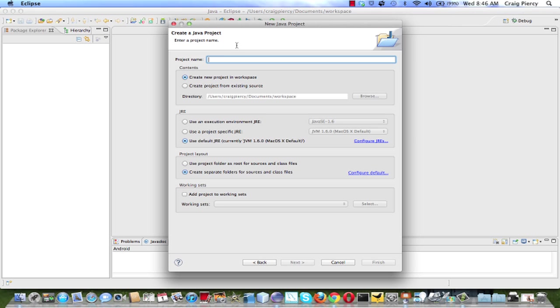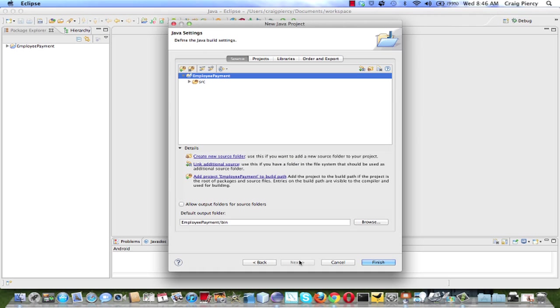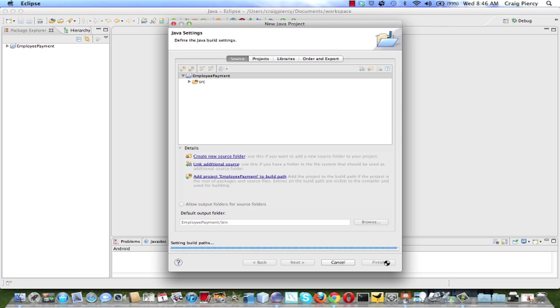For this page, it's the simplest type of project. So we're going to simply type in the project name. We'll call it Employee Payment. And for the rest of the items on the page, we will accept their defaults. Quick look at the next page, hit Next. We will see that we're going to have the Employee Payment project level. And then below that, in the hierarchy, there will be a folder called Source. And this is where our Java classes are going to go. Once you accept this, hit Finish.